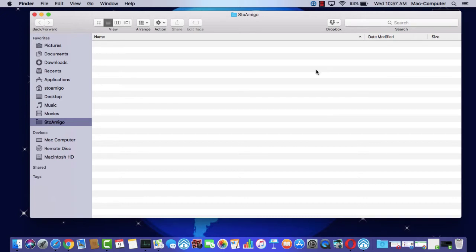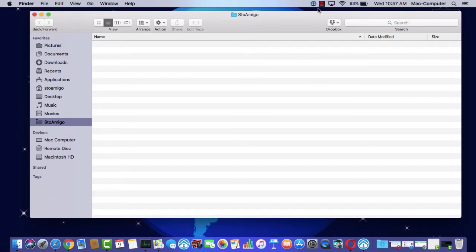To verify the application is running on your computer, check the menu bar on a Mac or the system tray on Windows. When the icon is blue, you'll know that the app is running and you can start the transfer process from your phone.